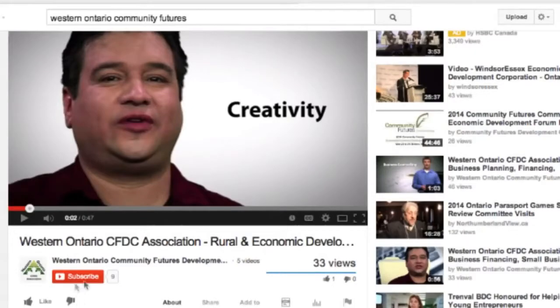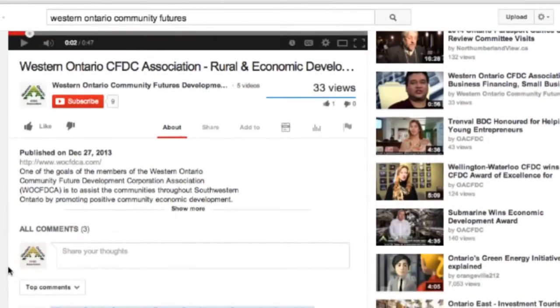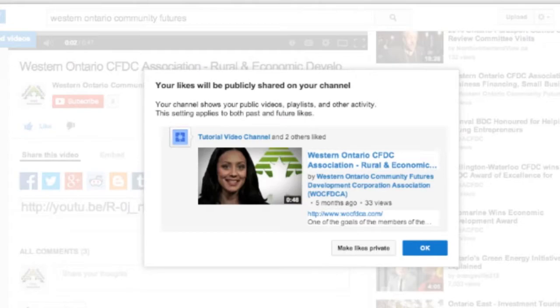From this video page we can actually directly subscribe to the channel. We can also comment that we like the video or don't like it — so we like this video.